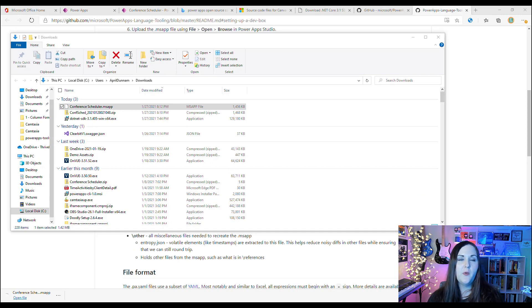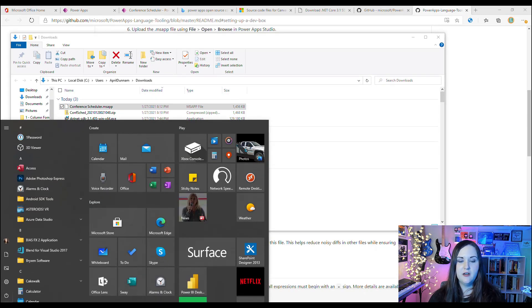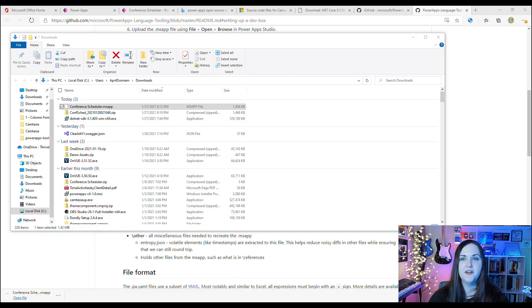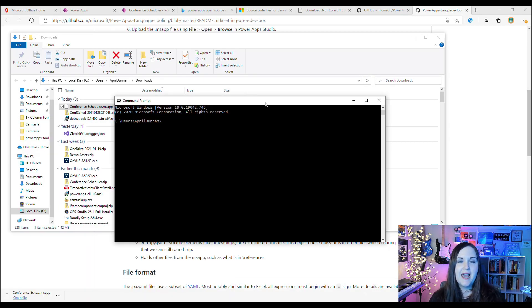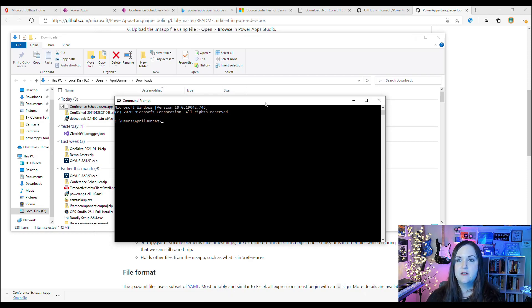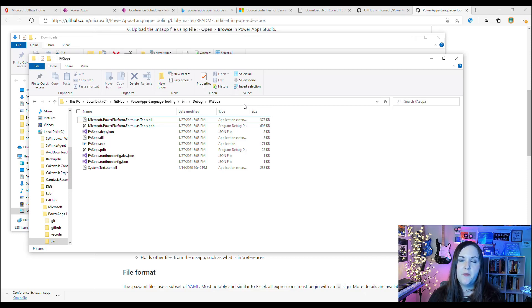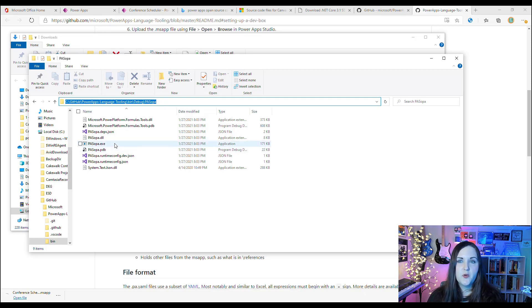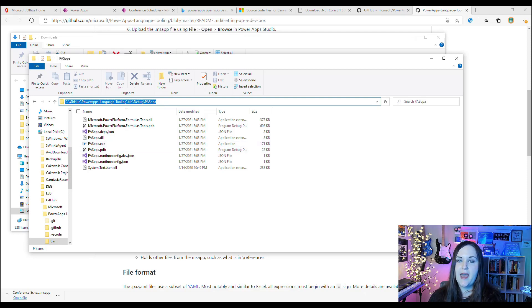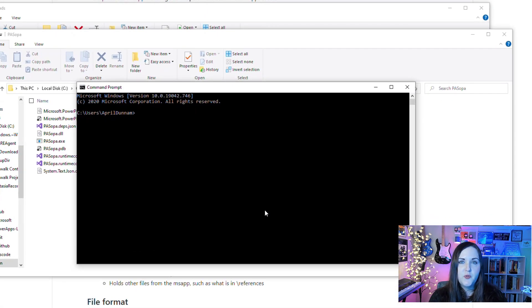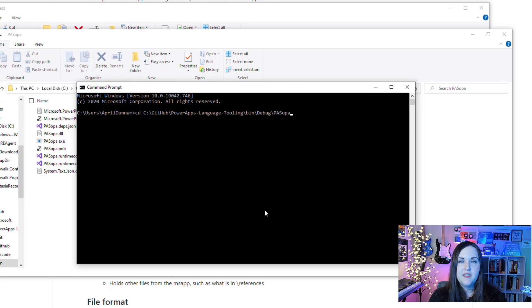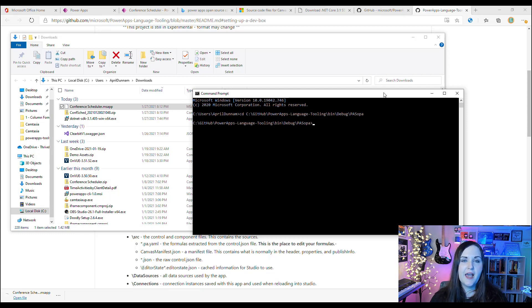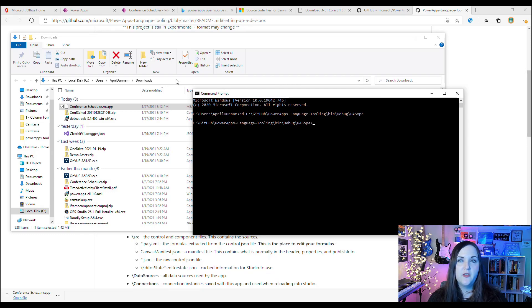Now that we have our .msapp file downloaded, all we need to do is open up Command Prompt. Click on our Start menu, search for Command, press Enter. First we need to navigate to the directory where we downloaded this new PowerApps pack/unpack tooling. I have it over here in the bin, in the debug, and the PASopa folder, because that's where that executable is. We'll copy this whole path, and in Command Prompt we'll do a CD so we can change directory, paste that in, press Enter.